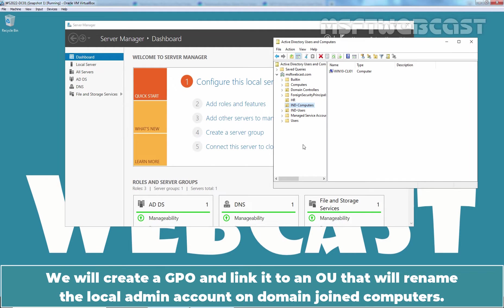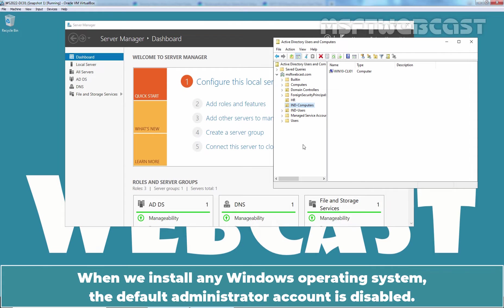We will create a GPO and link it to an OU that will rename the local admin account on domain joined computers. When we install any Windows operating system, the default administrator account is disabled.